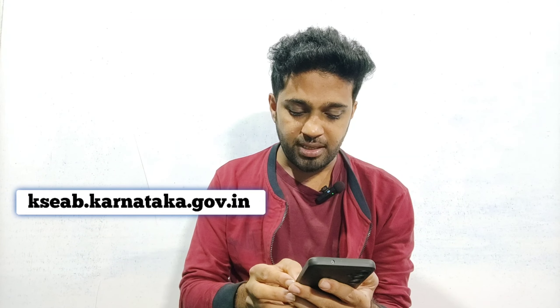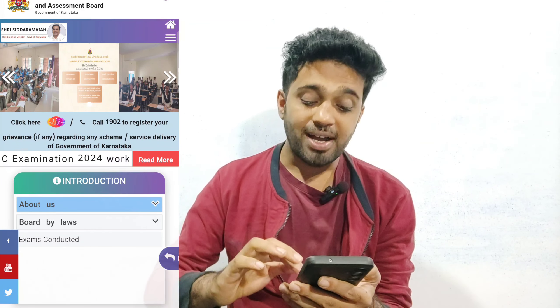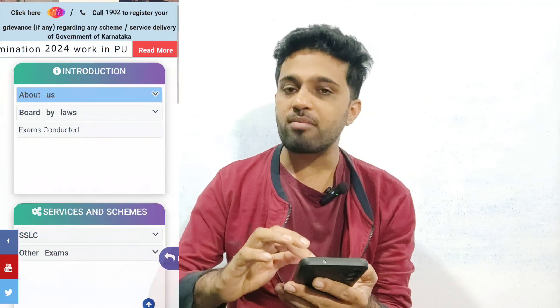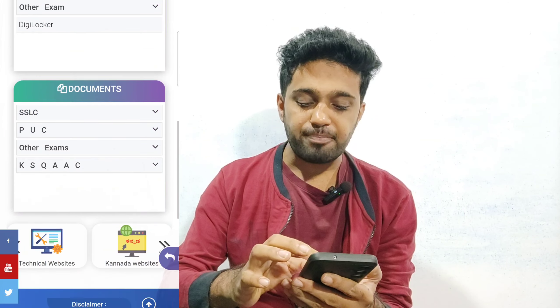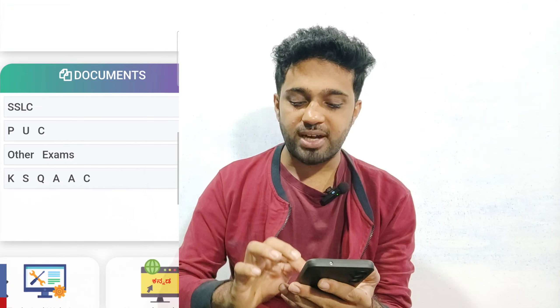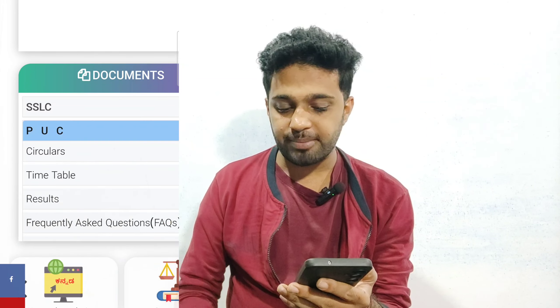This is kseab.karnataka.gov. This is the website that we can use. We can open the link to our website. Then we can scroll. We have an option of PUC — select this and click.